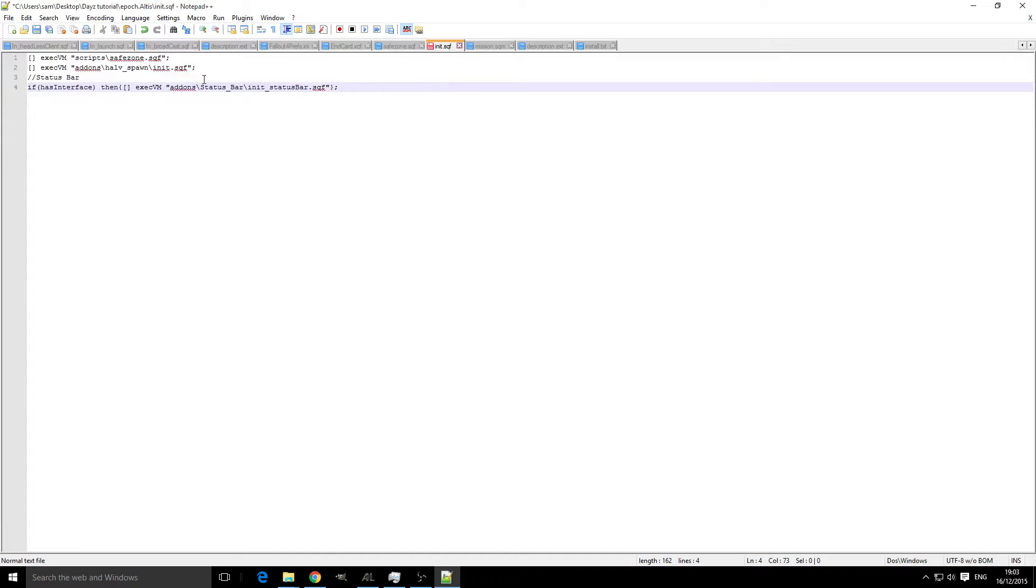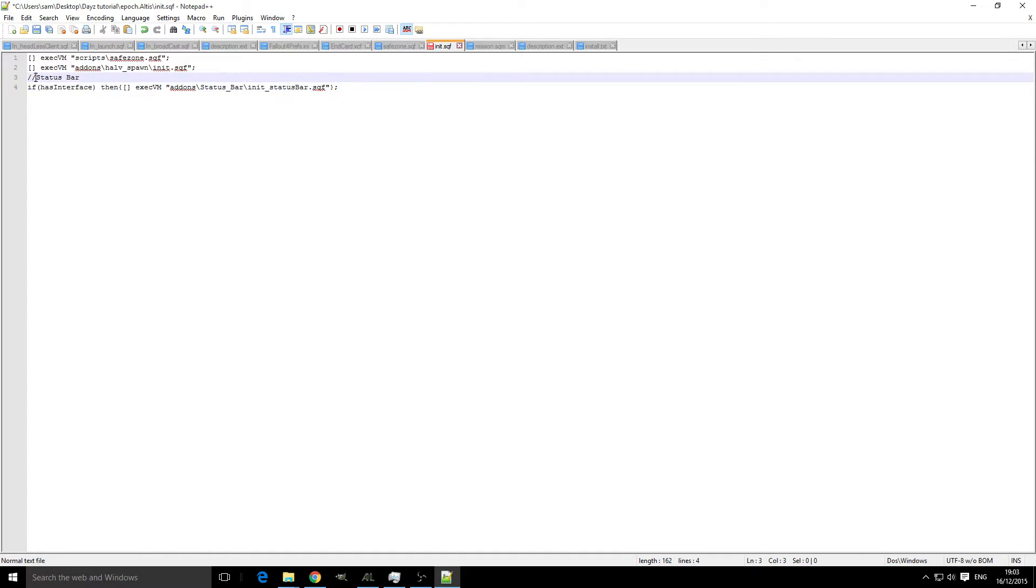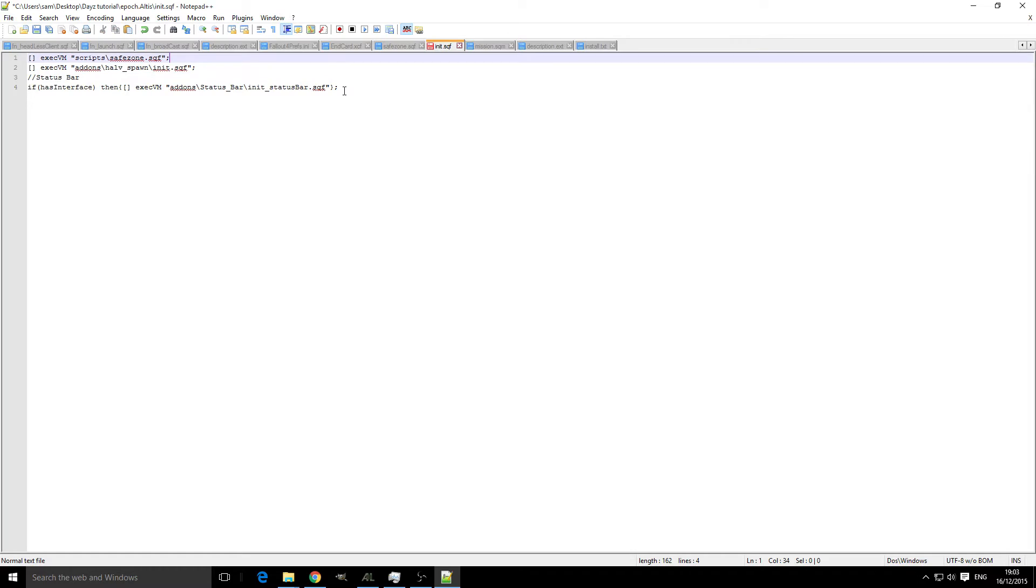This one's got two slashes. If you don't know what coding is or haven't done any coding before, in this type of language, two slashes means it's a comment and the server, the program, isn't going to read it. So this is handy for, say, example...